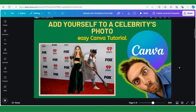Hey guys, let's learn how to add yourself to a celebrity photo. This method can be used to add any person to any photo. We are going to use Canva and this is going to be an easy, simple tutorial. If you want to see more easy and simple Canva tips and tricks tutorials, please do subscribe to my channel.